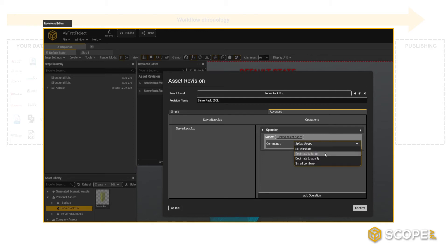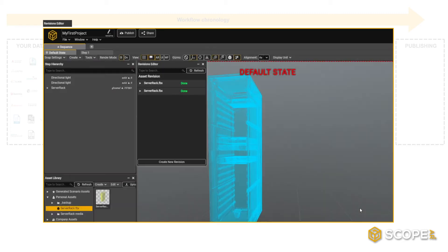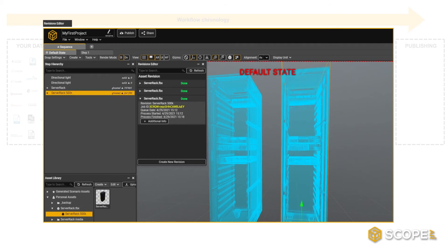What this means is that you could easily reduce the polygon count from an imported model from, let's say, 2 million to 500,000 triangles using a decimate to target operation. This is particularly important to optimize performance for AR purposes.